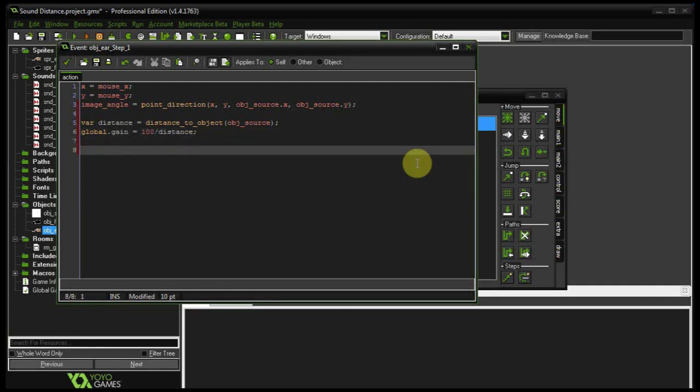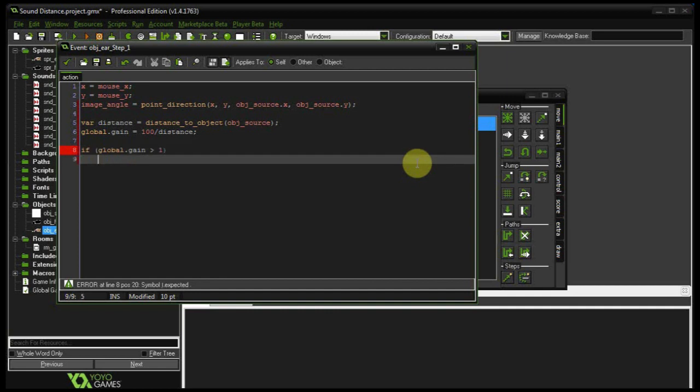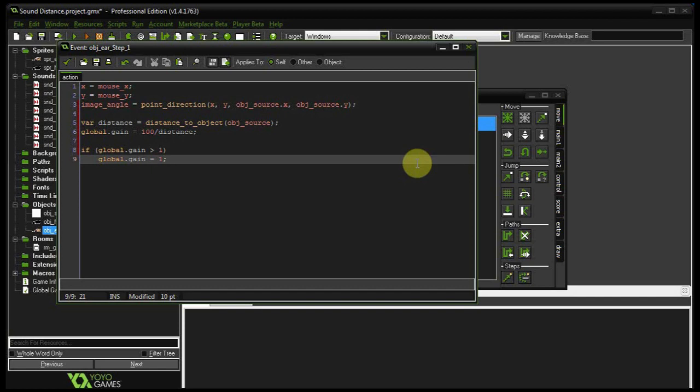And just to make sure things don't get over 1, if global.gain is greater than 1, then global.gain equals 1. And in that sense, it'll always be between 0 and 1.